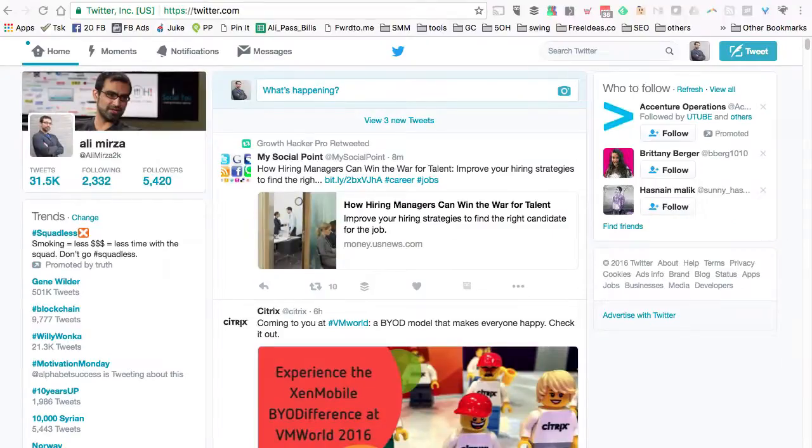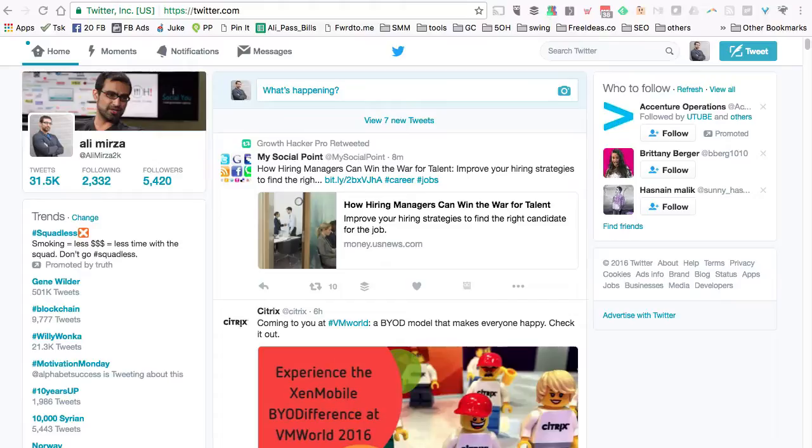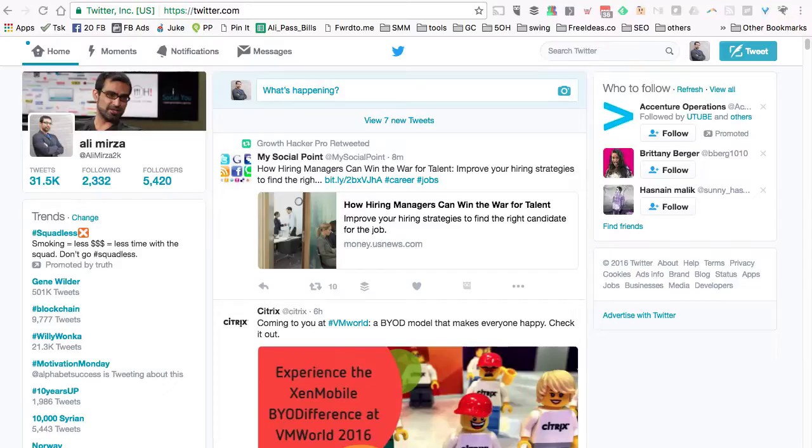Hey, what's up! It's Ali from iSocialYou.com and I want to share a quick hack you can use on Twitter to find real conversations, potential leads, and even customers for your business.